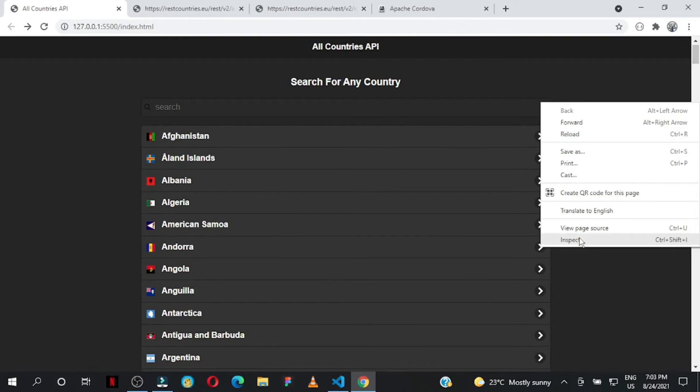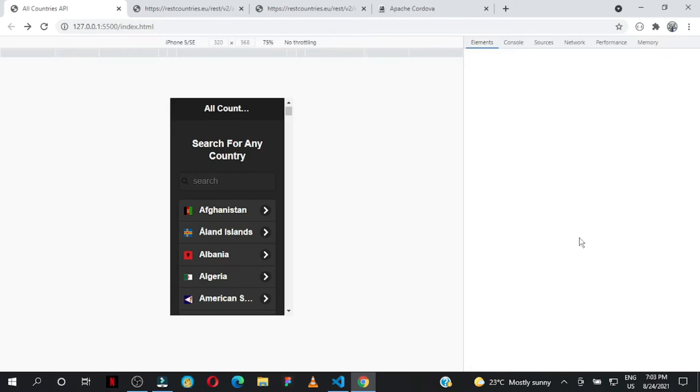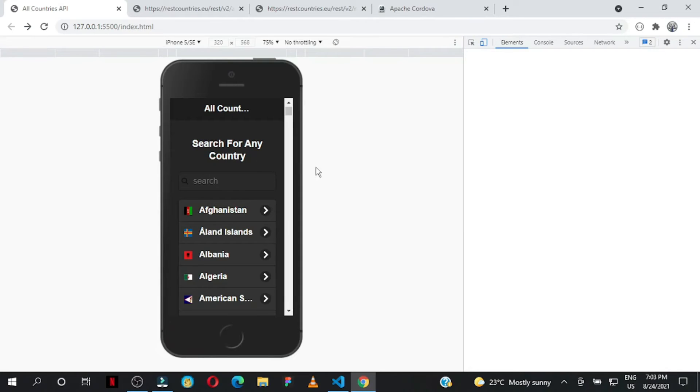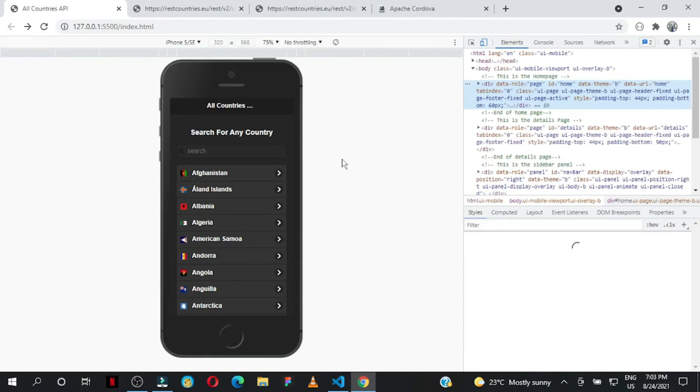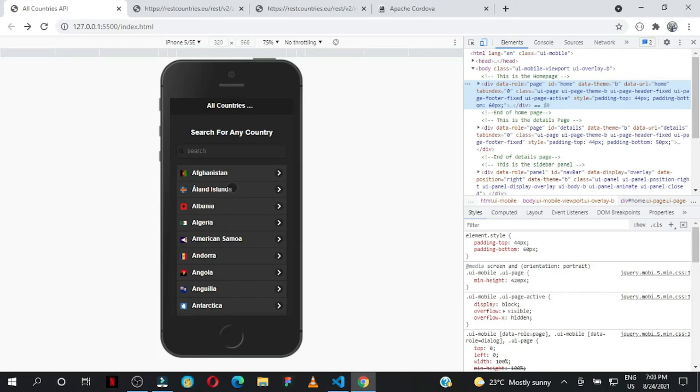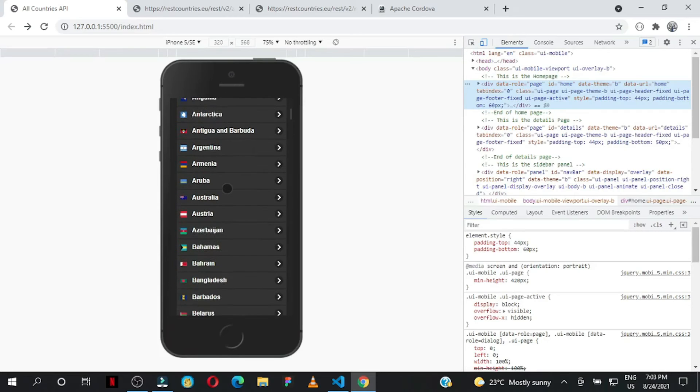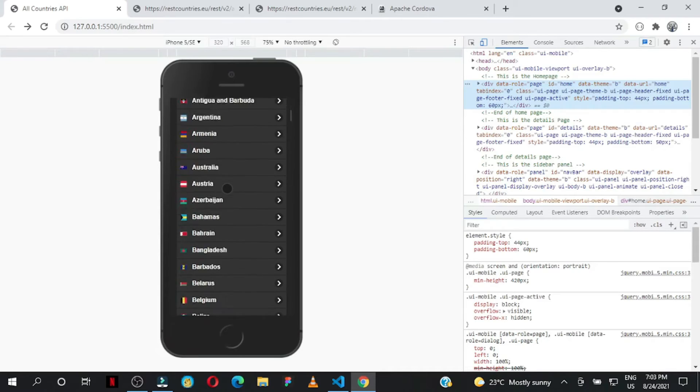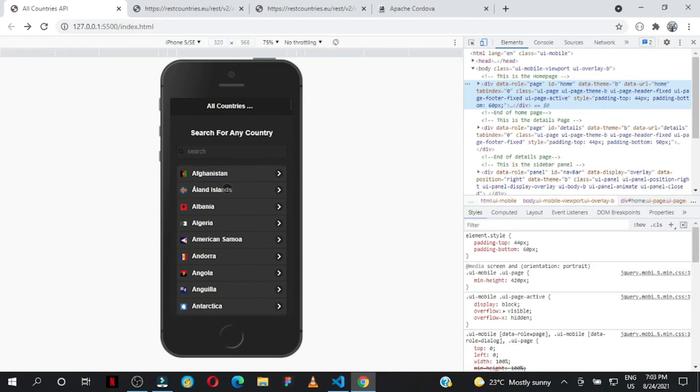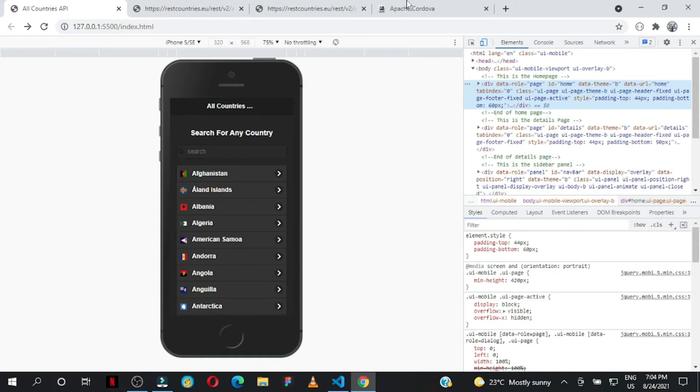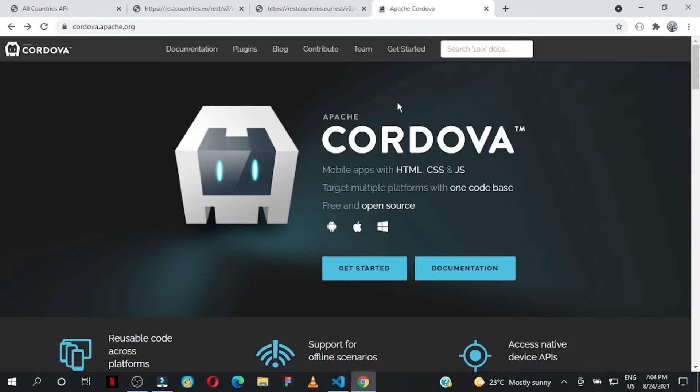Let me show you how it looks on these devices. This is the iPhone 5 SE - this is how the mobile app will look. As I said, they designed this mobile-first, so you can even create a native application using a platform called Cordova.